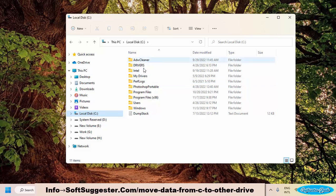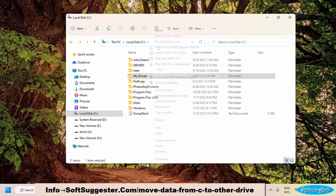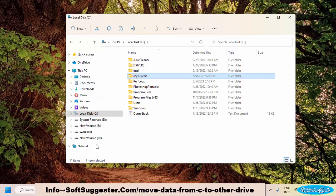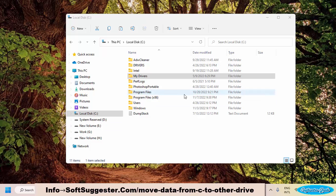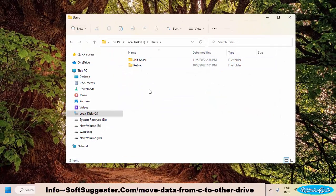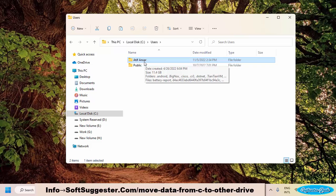Moving your data is easy. All you need to do is copy your required files or folders and paste them into the D drive or any other partition. Your main data is found in the user's folder unless you deliberately store your data in drive C. If you are in a rush, transfer or move the user's folder to D drive or any other partition.